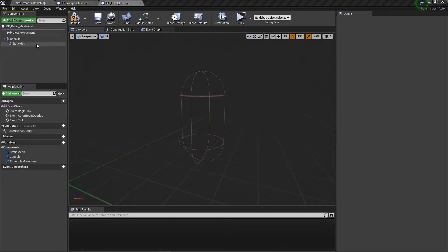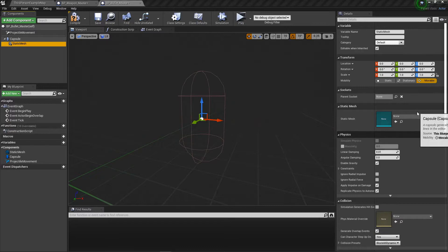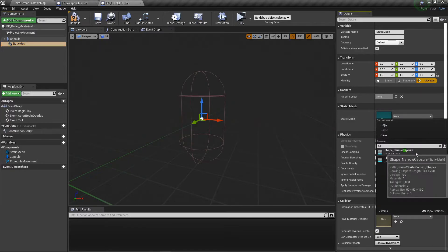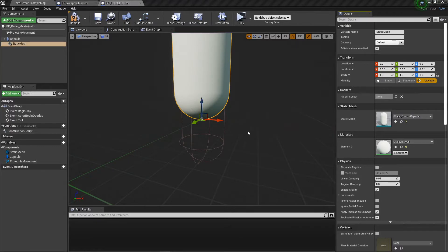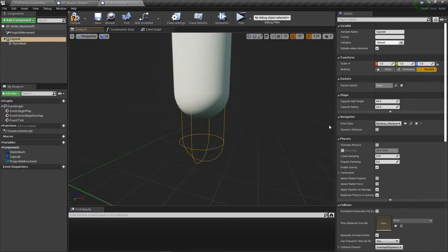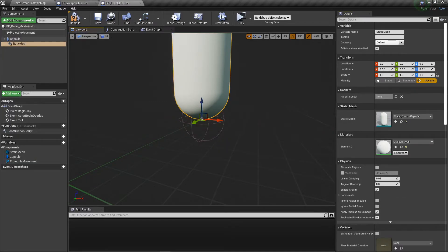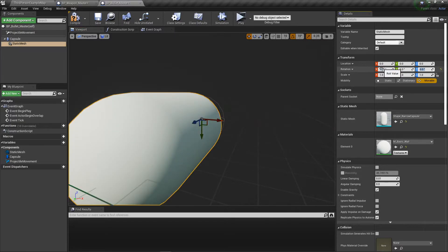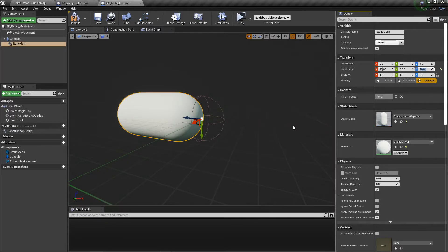For the static mesh, we should use capsule. On our capsule here we want 22, and on this we want 90, 90.